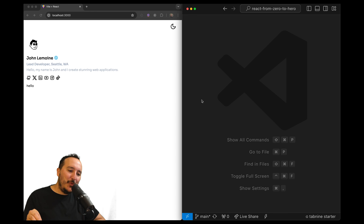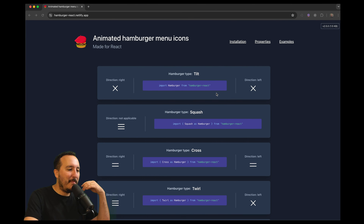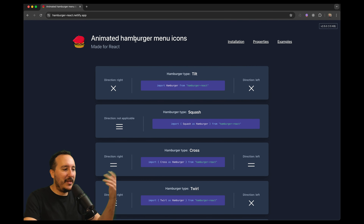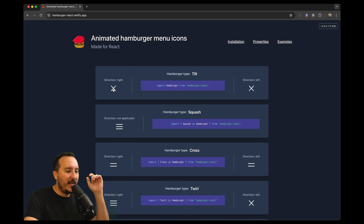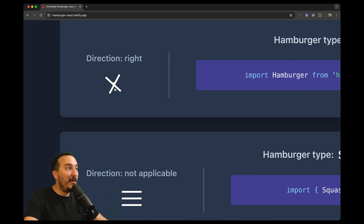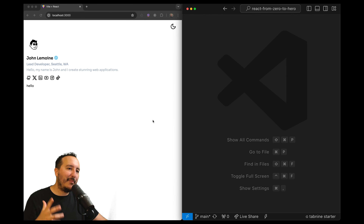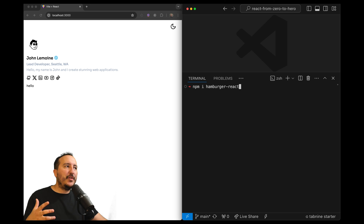Many of you asked me how to build a hamburger menu. In this video I'm going to show you how to do it in React. I found this amazing library called hamburger-react — it provides some icons with very cool effects, and that's what I'm going to use to build this hamburger menu. The first step is to install hamburger-react.